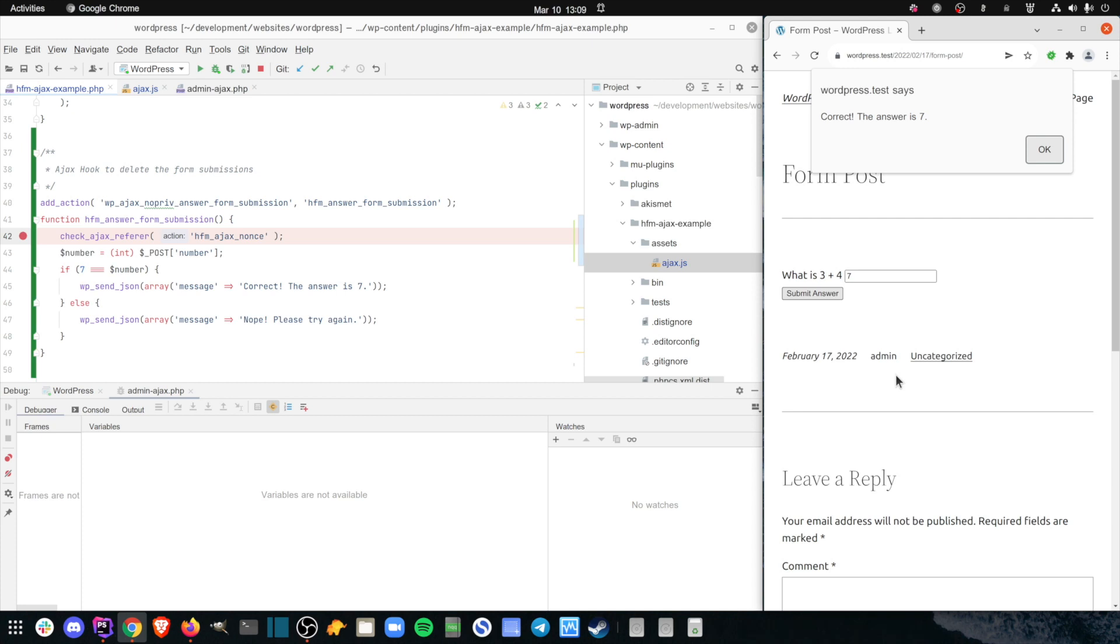So there you have it. How to enable JavaScript debugging in phpStorm and how to use it alongside php debugging with xdebug to debug all your code at the same time. If you found this video helpful, please hit that like button and subscribe to our channel for more in-depth development videos.